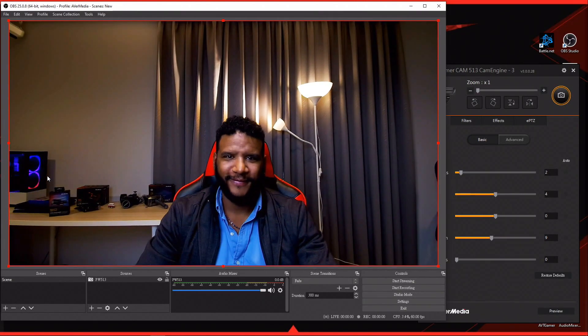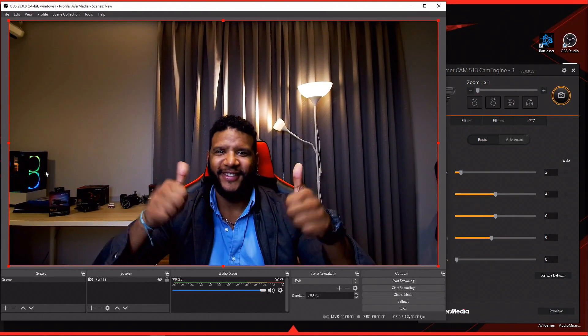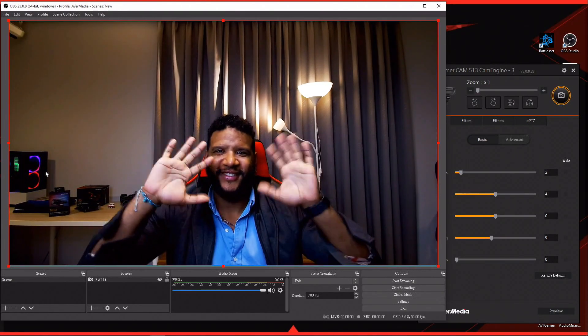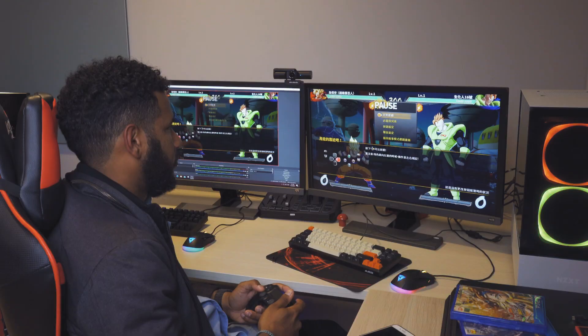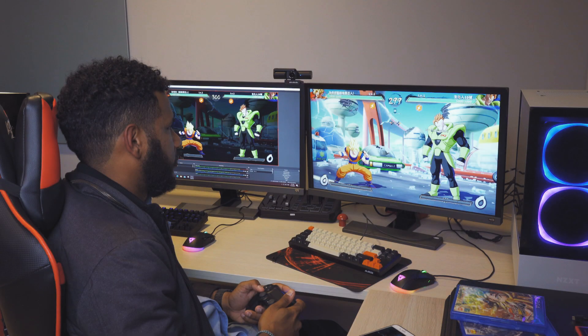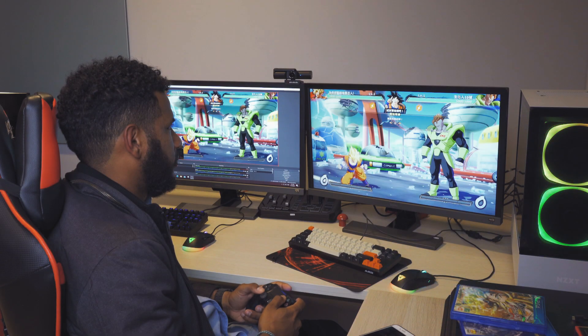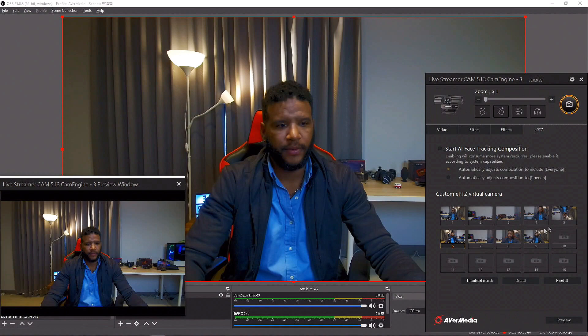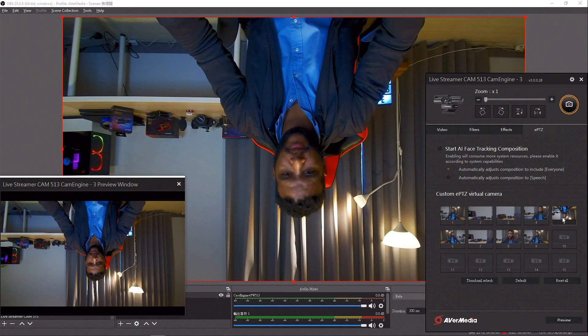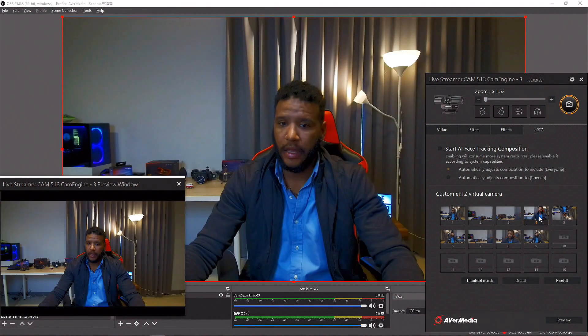We hope you enjoy the Live Streamer Cam 513's super video quality and CamEngine's powerful functions throughout your content creation. Happy creating — we'll see you next time!